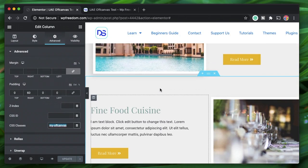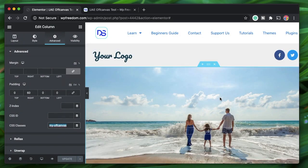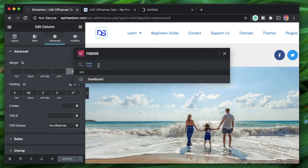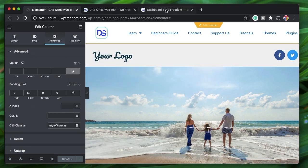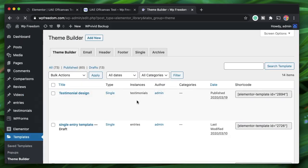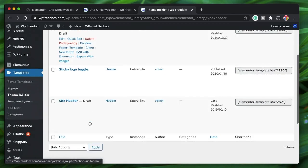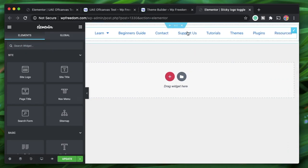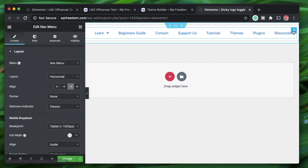What if you want this at a global level — for example in your header? The easiest way to do this globally is to use the off-canvas widget in Elementor Pro's header template. I'll go to my dashboard, then to Theme Builder, click on 'Header,' select the active header, and click 'Edit with Elementor.' Now I'm in the header builder.